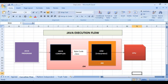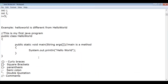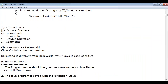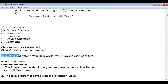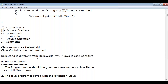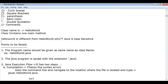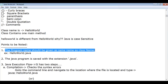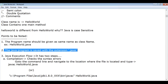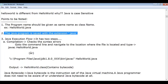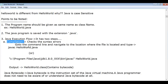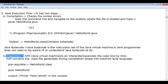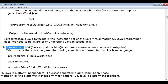Some important notes: a class contains only one main method. 'HelloWorld' is different from 'helloworld' because Java is case sensitive. The program name must match the class name exactly. The Java program is saved with the .java extension. Java execution flow has two steps: compilation, then execution.